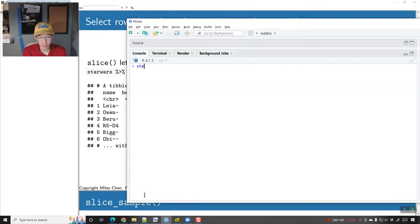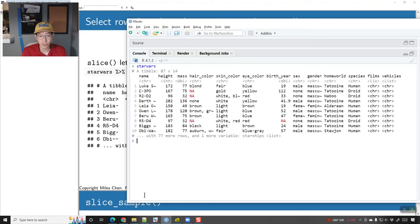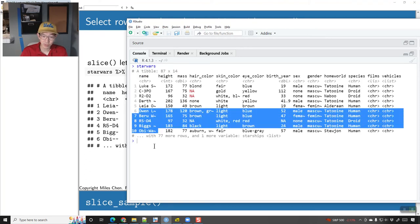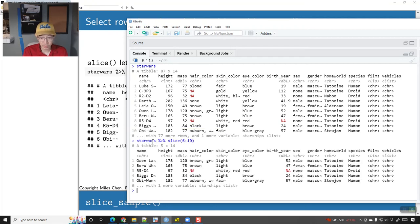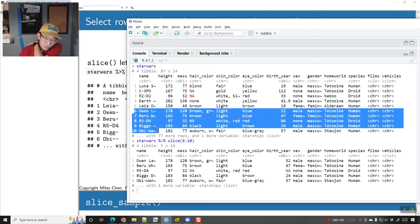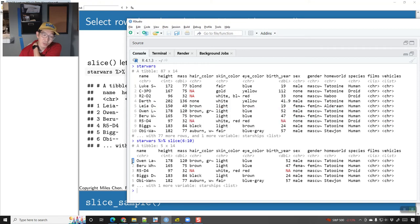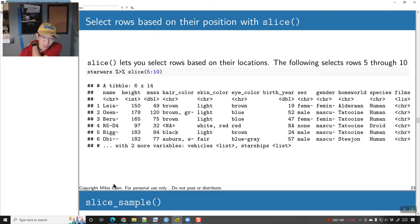If you don't have them in any kind of order, you can just slice however you want. Here is the full starwars dataset and I can say I want rows 6 through 10 — so starwars %>% slice(6:10). Starting at row 6 and going through row 10, they become the new rows 1 through 5.